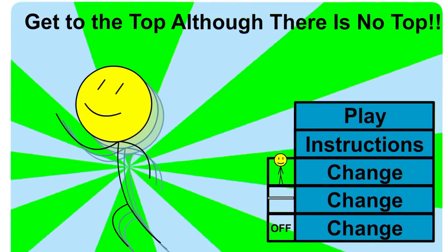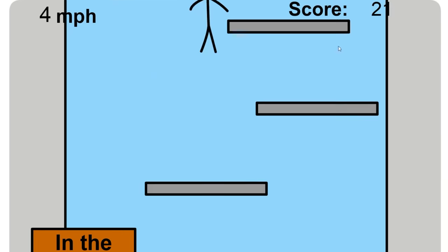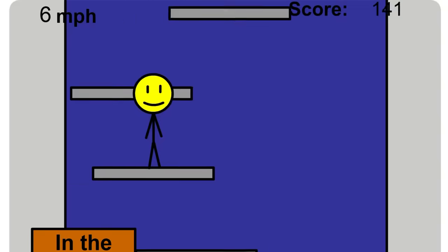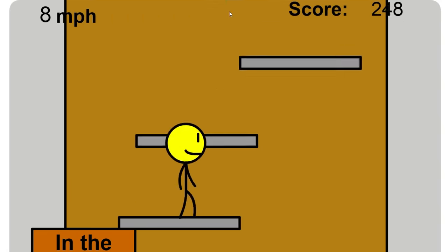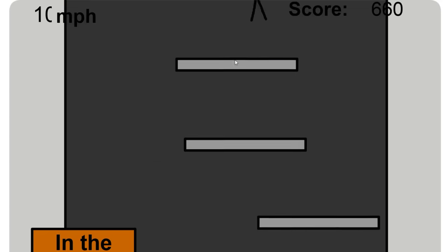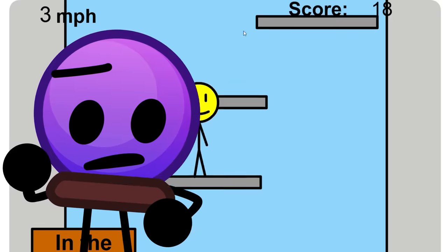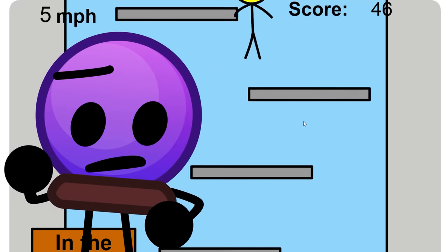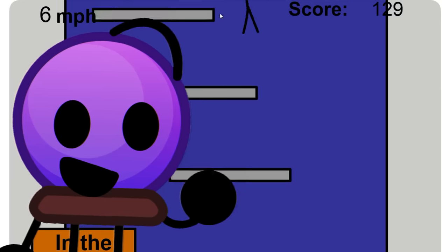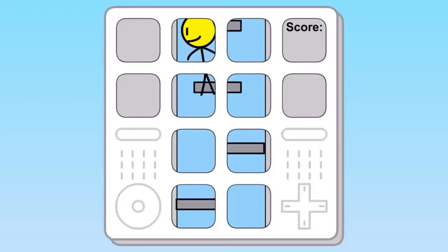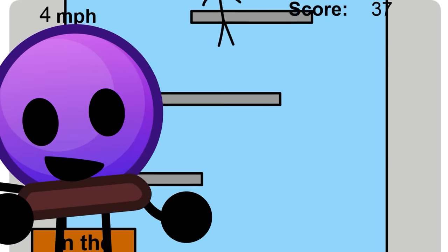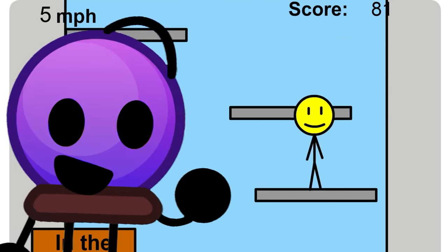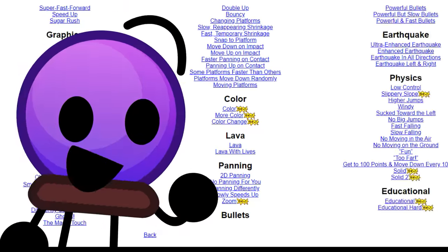Get to the Top Although There Is No Top is a game largely inspired by Icy Tower, where you play as this yellow stick figure and try to get as high as possible until you die. While at first glance this might not look like a BFDI game, it was actually featured in BFDI 12. This game is pretty basic, but where it really shines is all of its variations, because there are a lot of them, and I mean a lot.